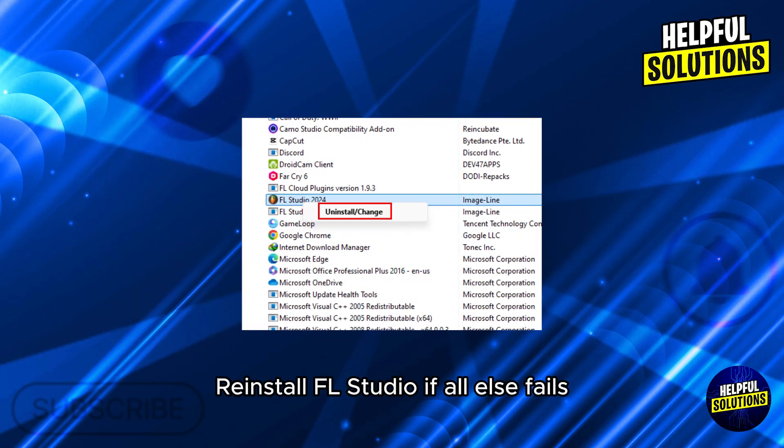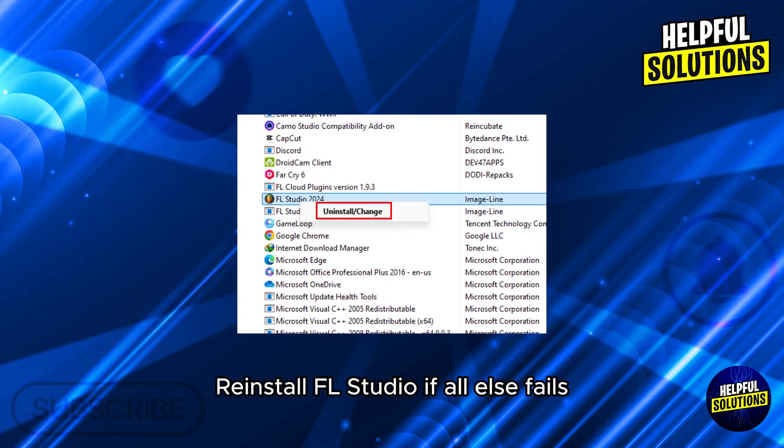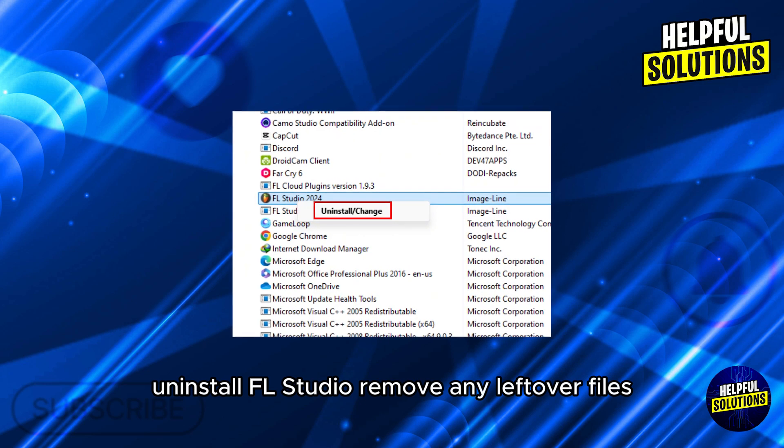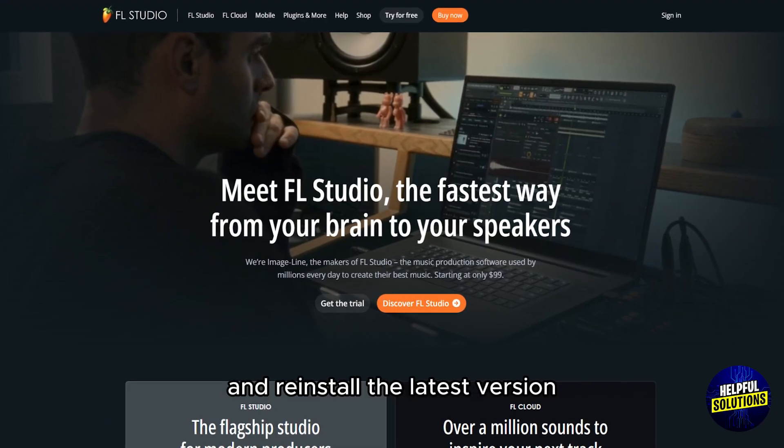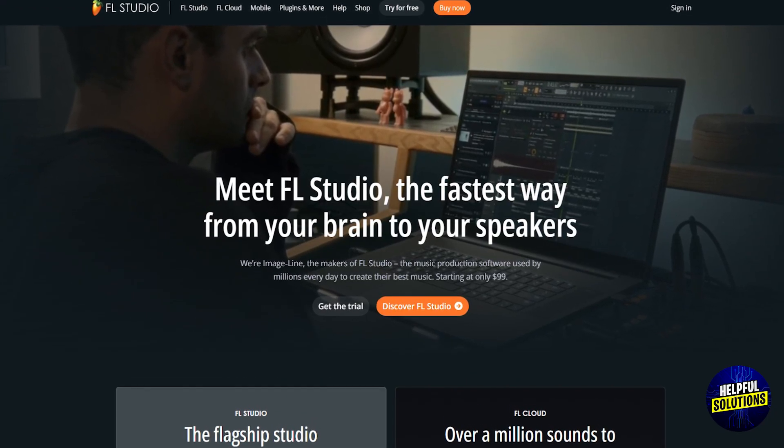Number 6: Reinstall FL Studio. If all else fails, uninstall FL Studio, remove any leftover files, and reinstall the latest version from the official site.